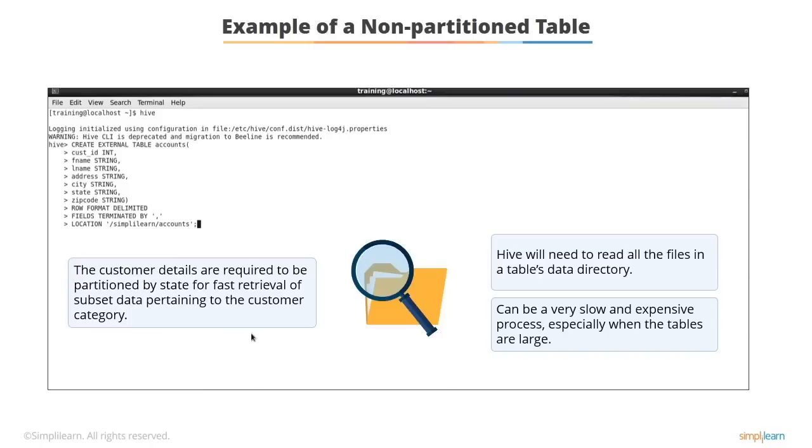In the next screen, you will see an example of how this table is partitioned state-wise so that a full scan on the entire table is not required.